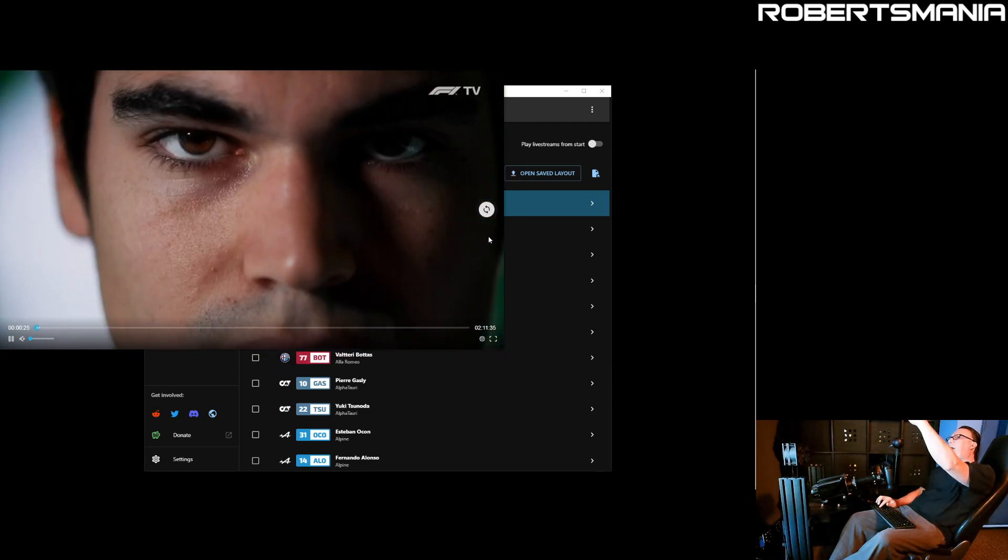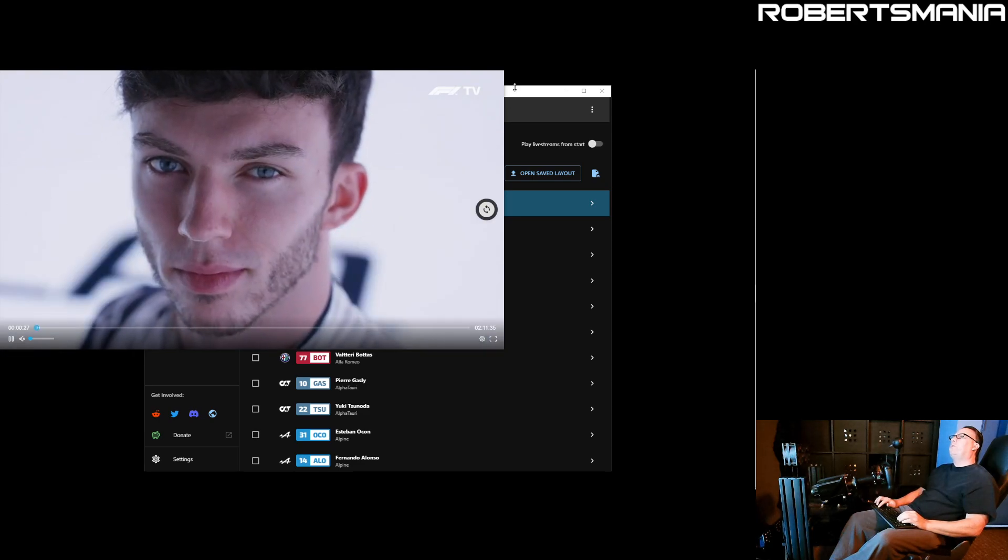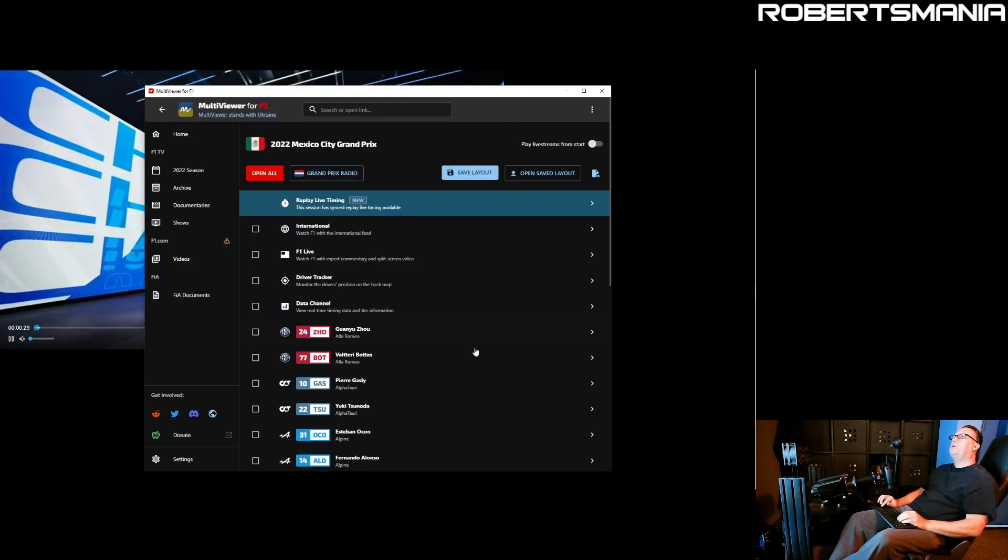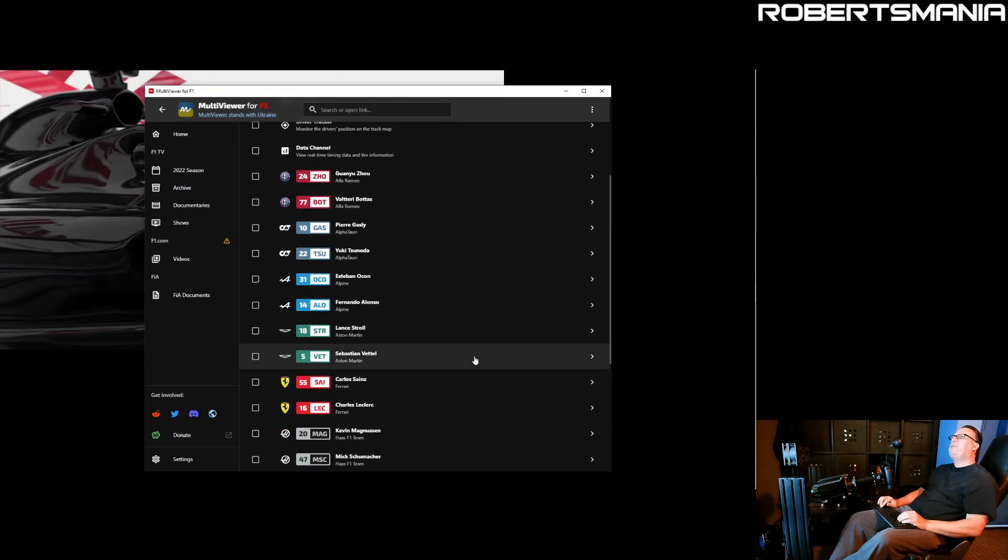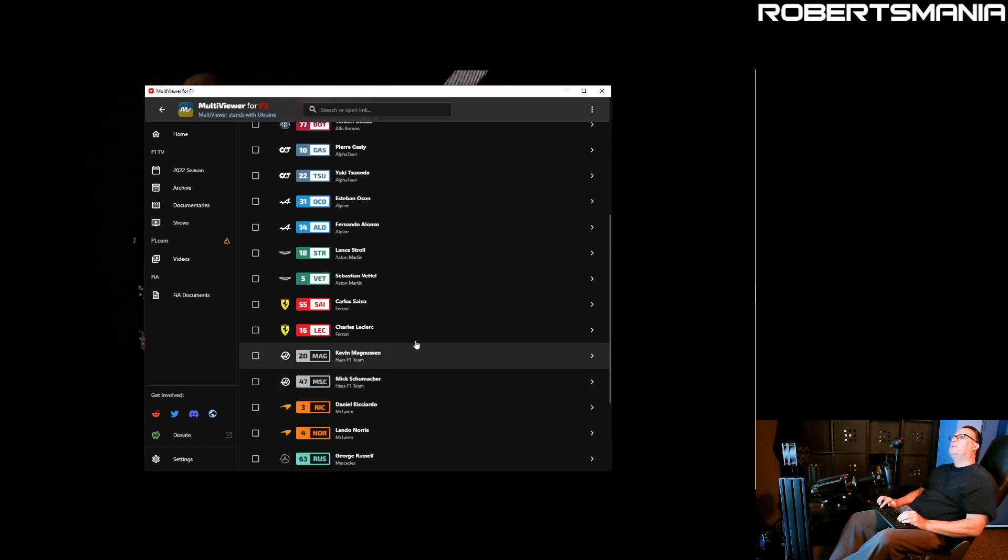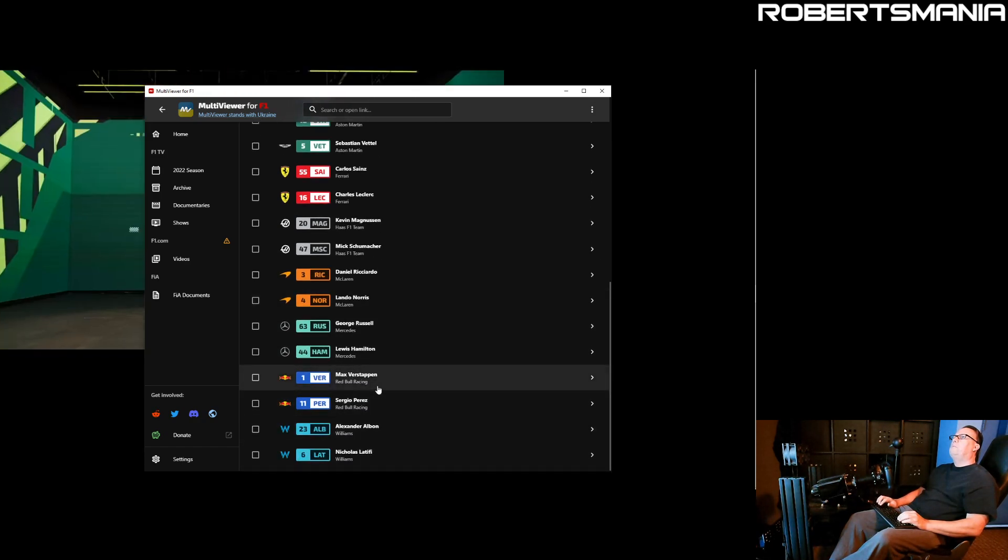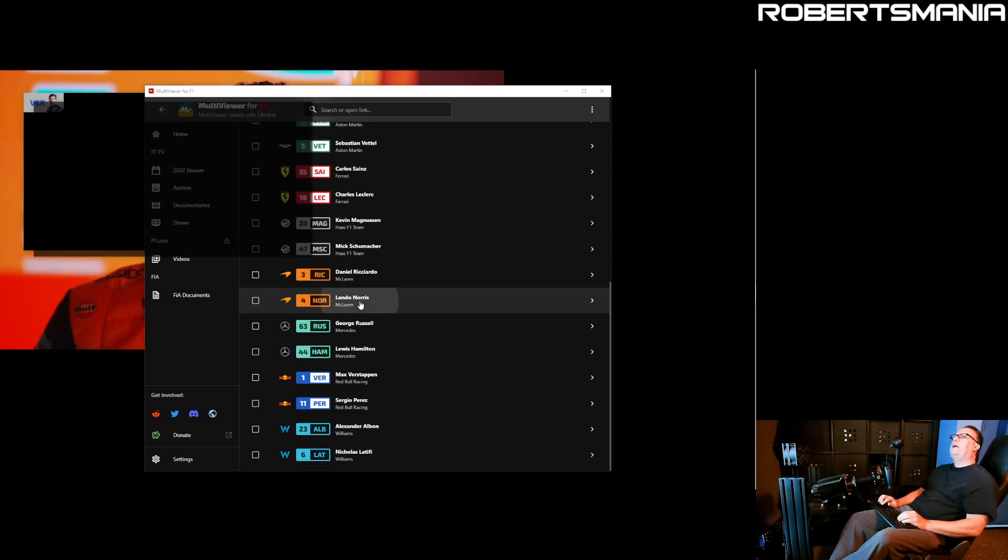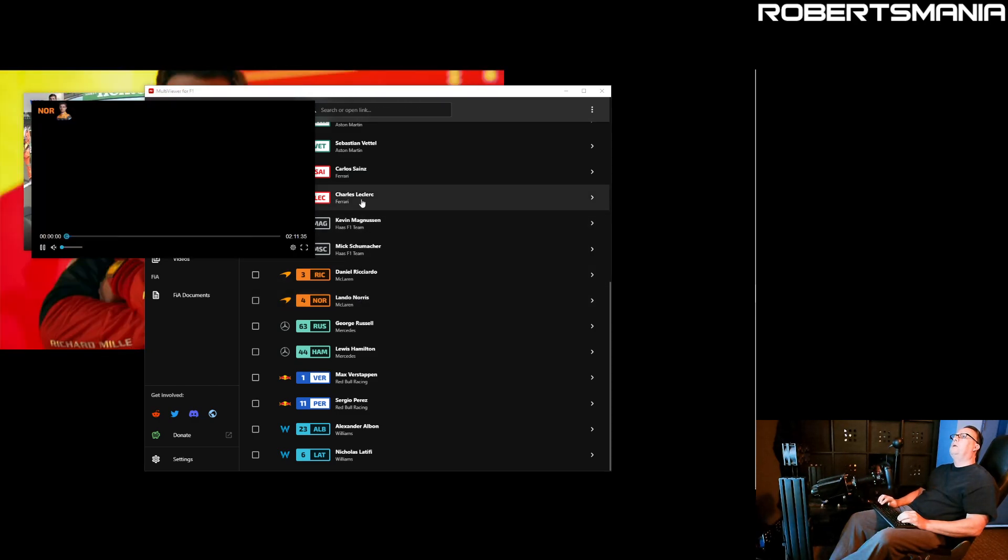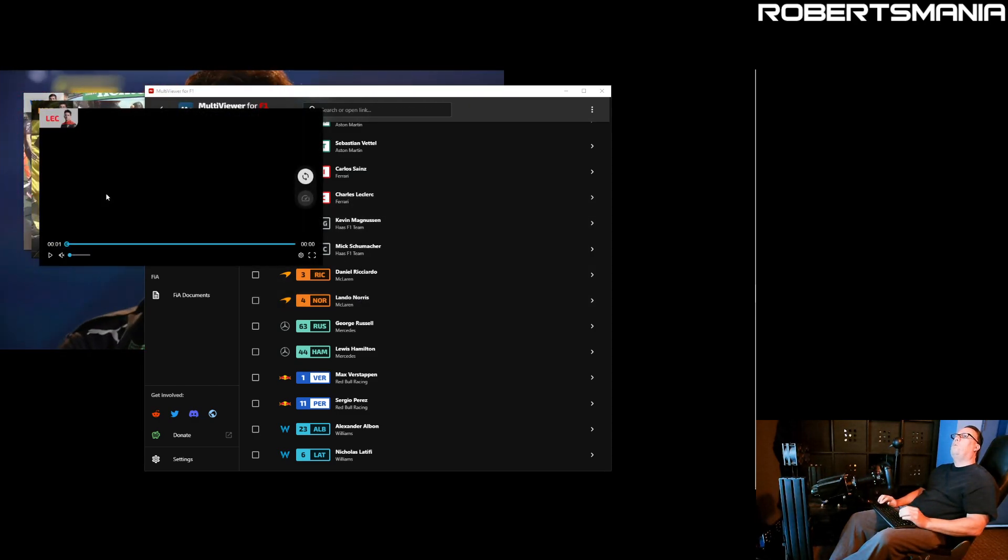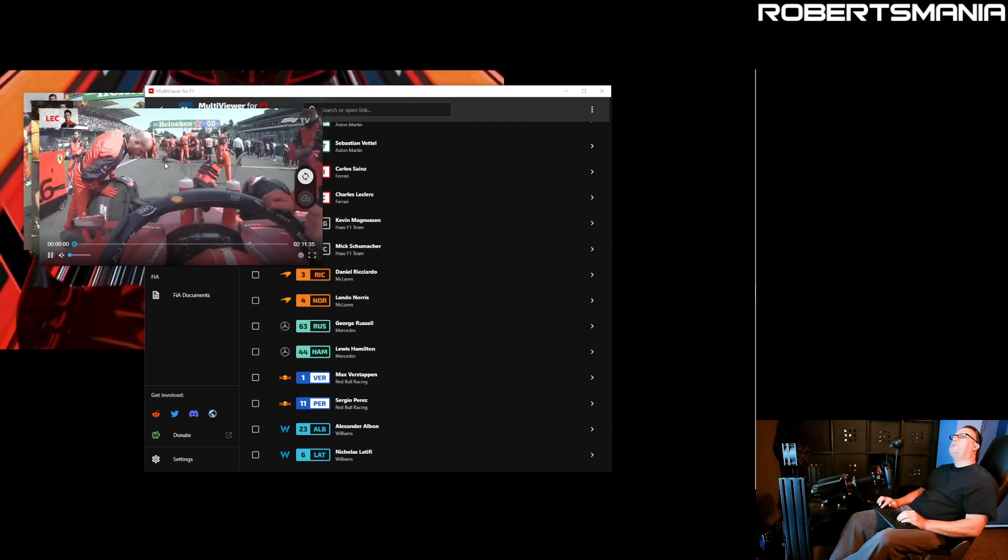Typically I have three driver views on the right hand side as a column. So basically you just choose the drivers you want. Let's just do Max, Lando, and Charles.